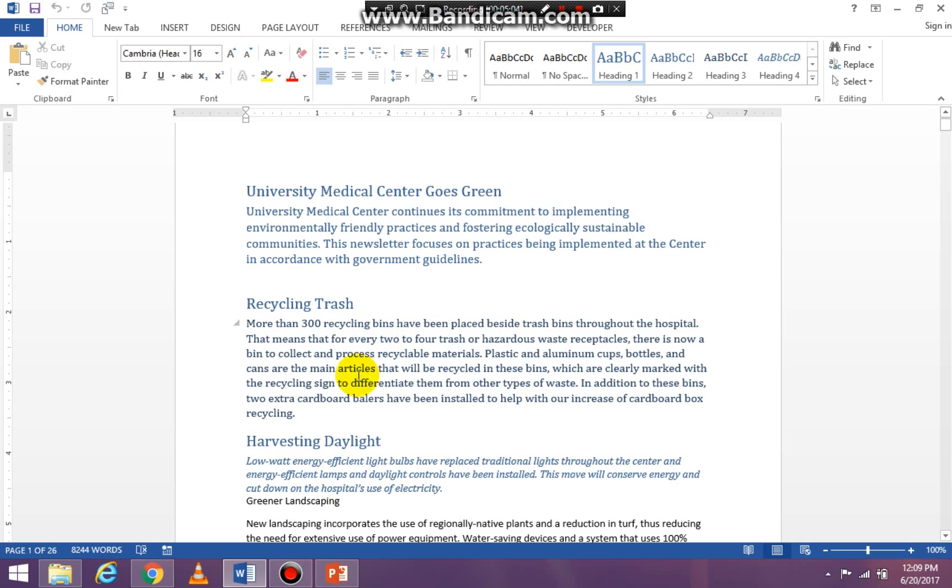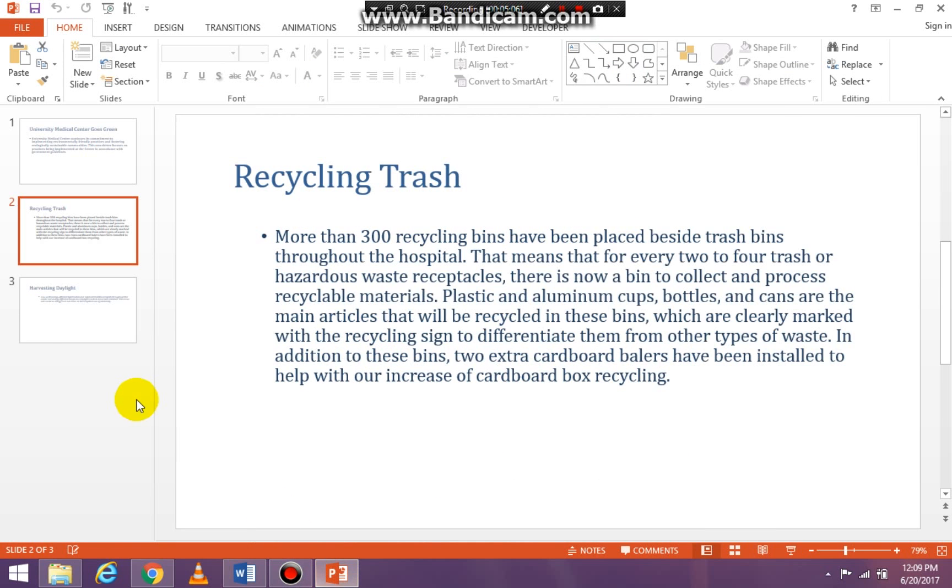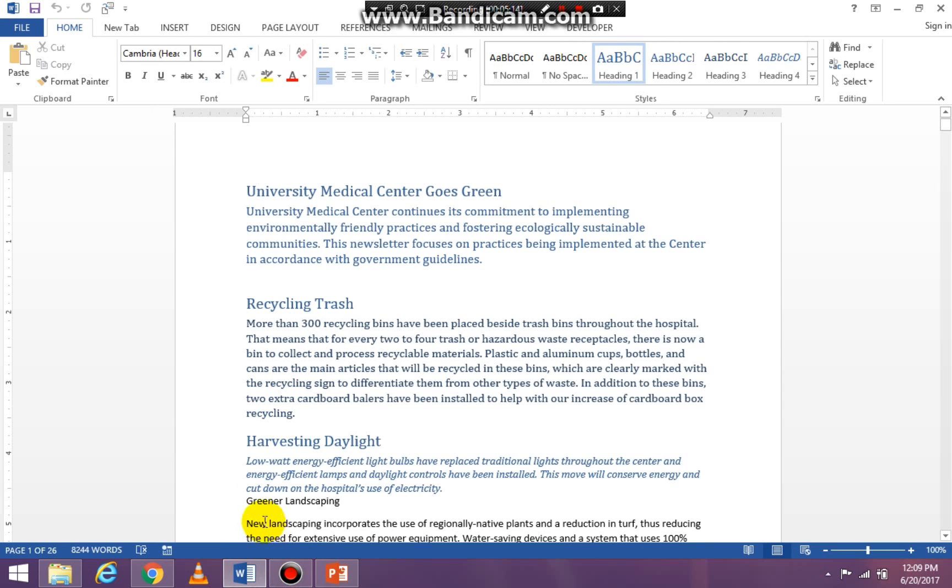My next one is Harvesting Daylight and then low-watt energy efficient. So if I go back up, Harvesting Daylight and low-watt energy efficient. There you have it, it's as simple as pie.